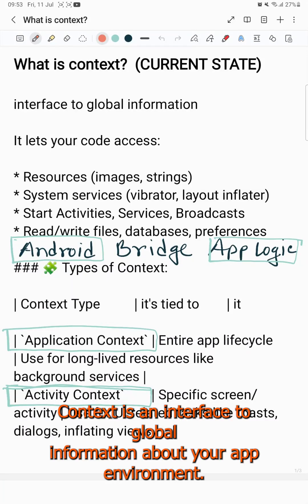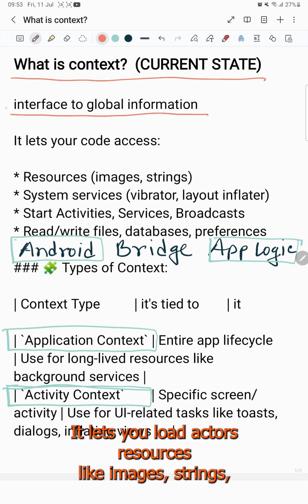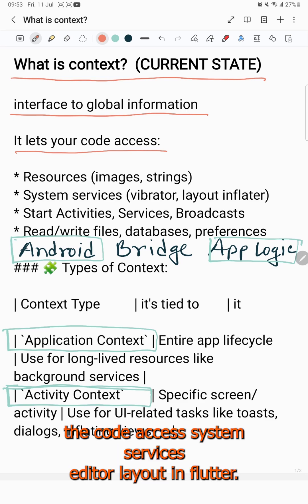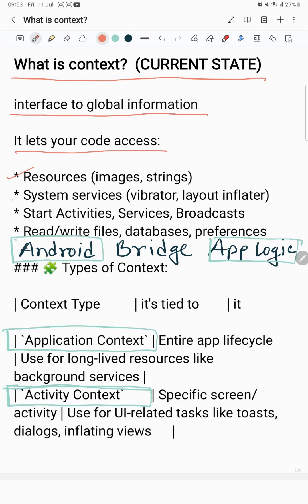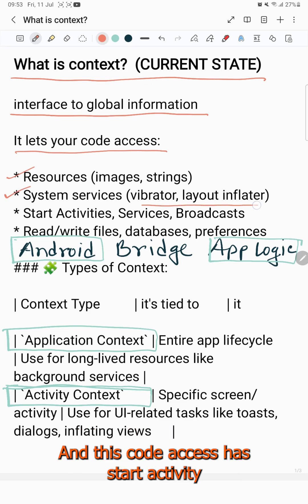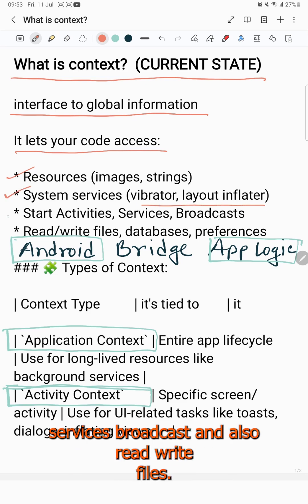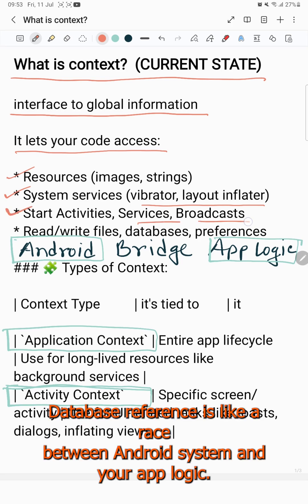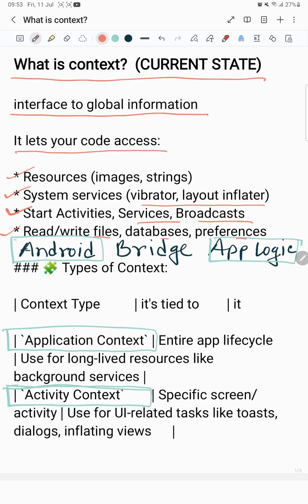Context is an interface to global information about your app environment. It lets your code access resources like images, strings, system services, layout inflater. It also lets your code start activities, services, broadcast, and read/write files, databases, and preferences. It's like a bridge between the Android system and your app logic.